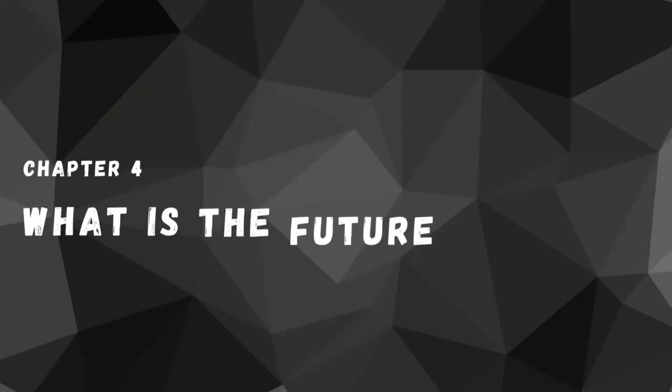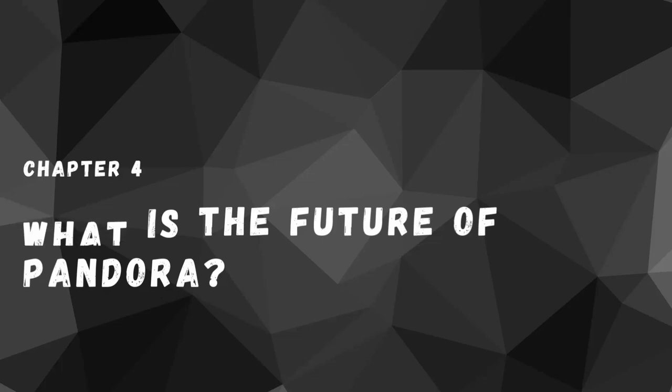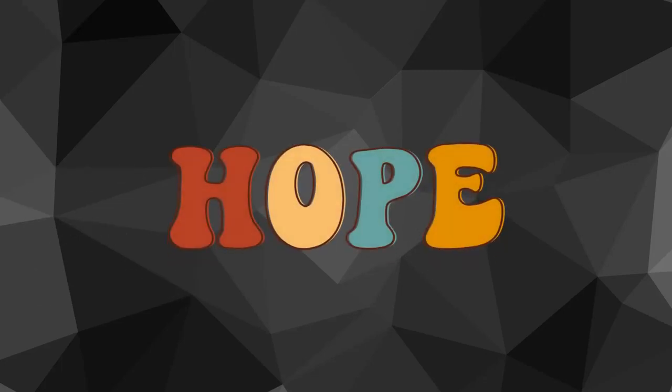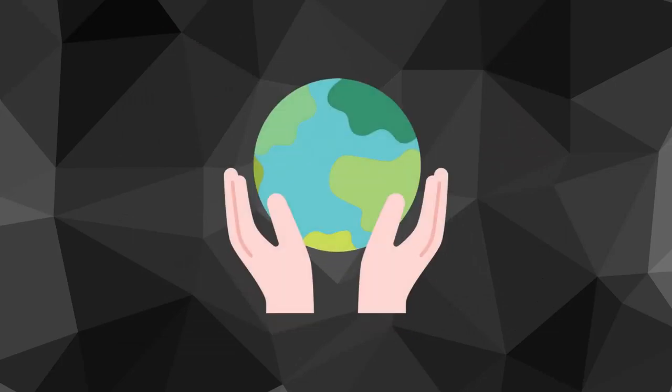Chapter 4: What is the Future of Pandora? While Pandora has faced significant challenges in recent years, there is still hope for the company's future. The company's restructuring plan, which includes a focus on e-commerce and streamlining operations, could help improve its financial performance. Furthermore, the company's recent emphasis on sustainability and ethical sourcing of materials could help.